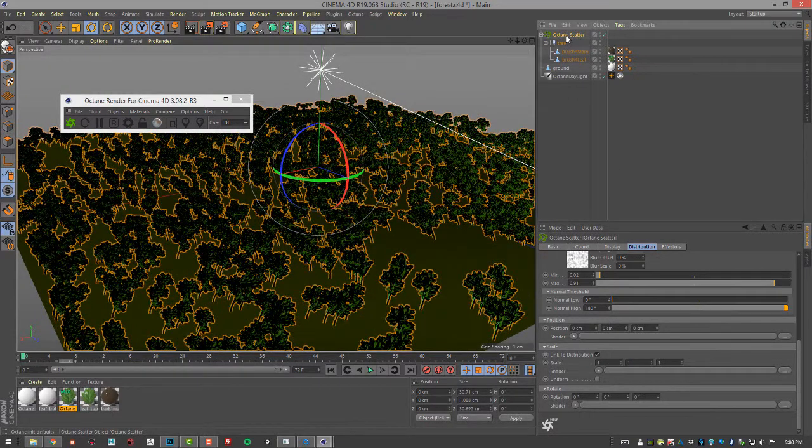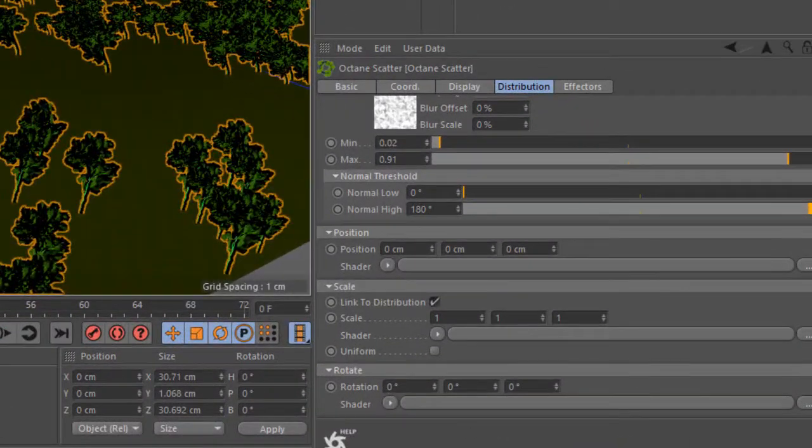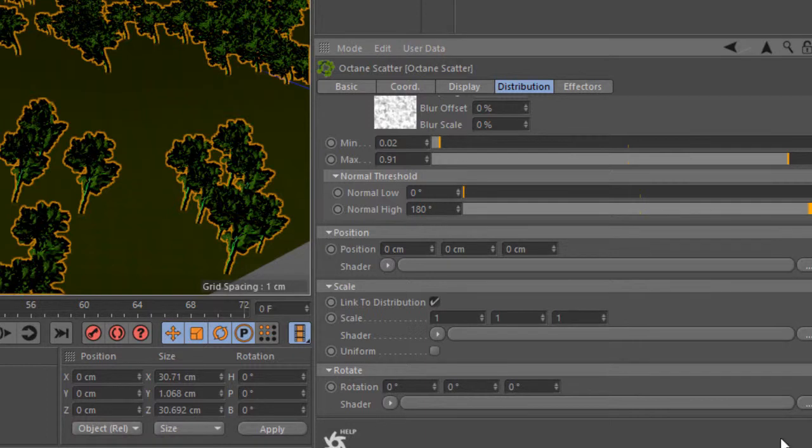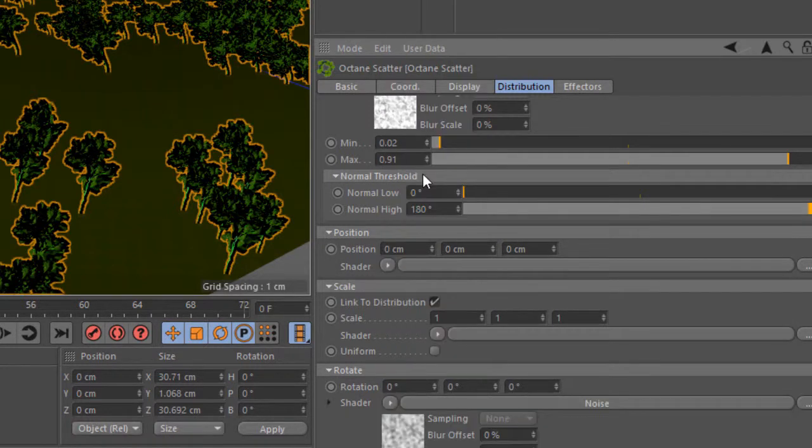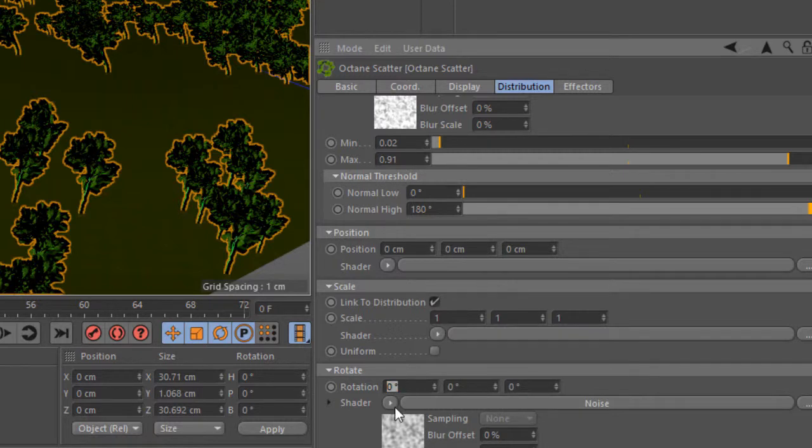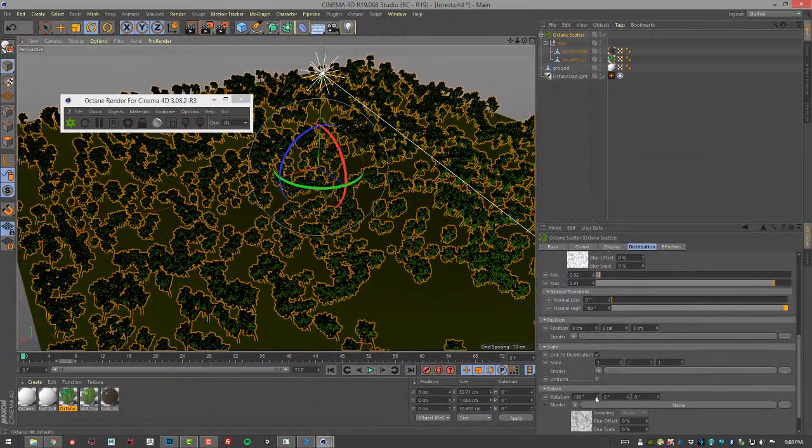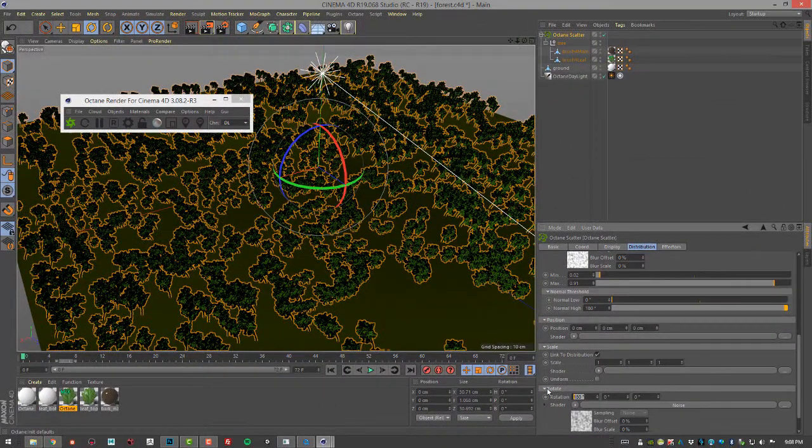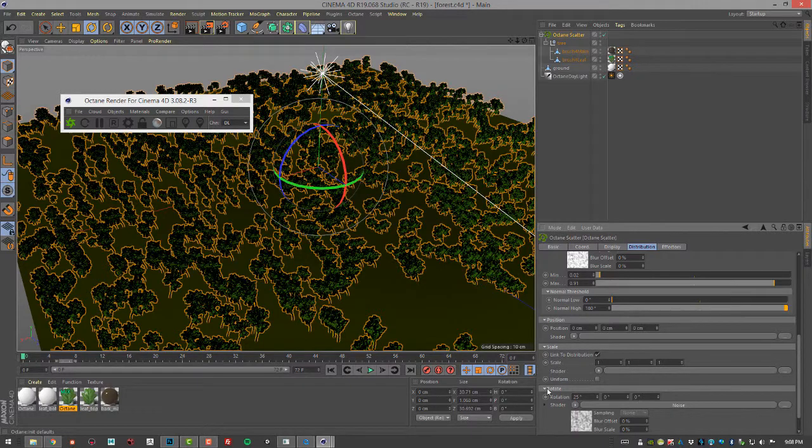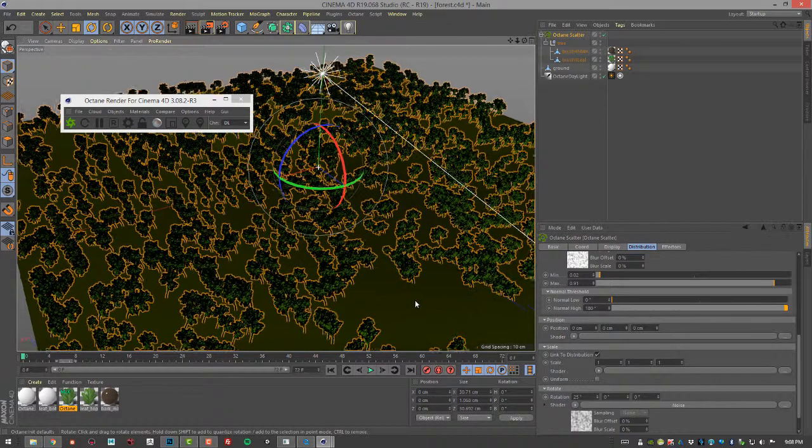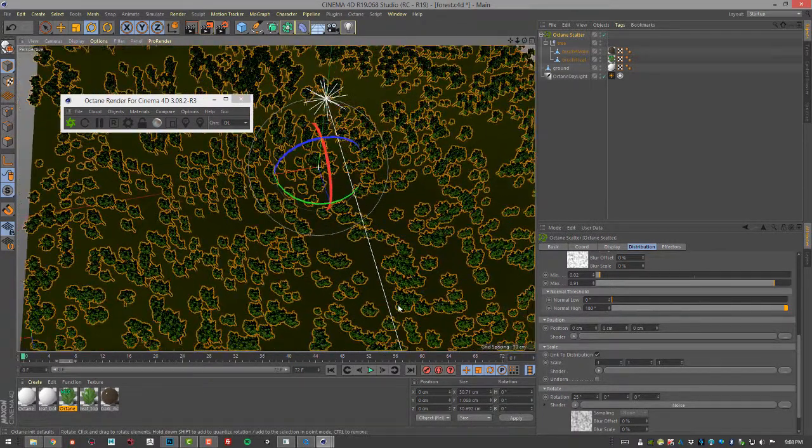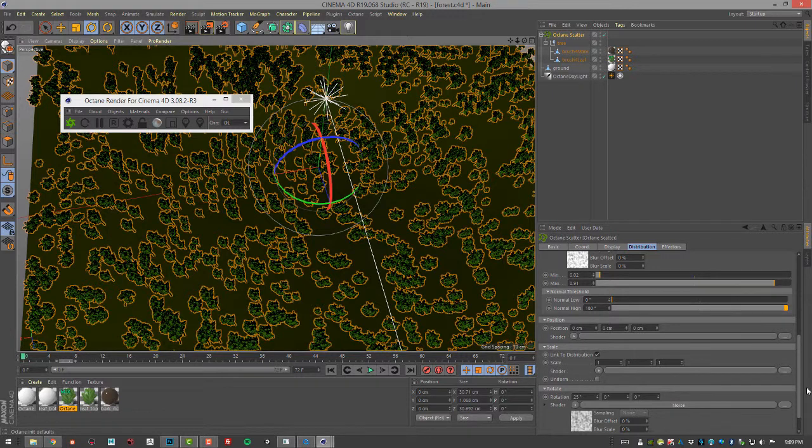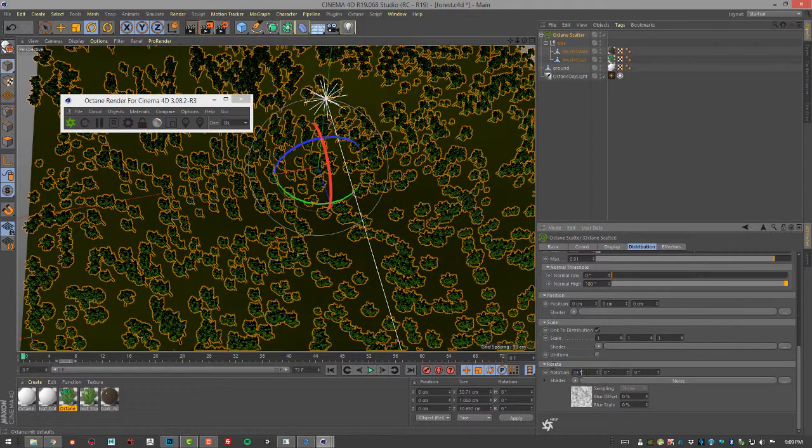I'm going back to Octane Scatter. I can add a texture to the rotation so let's add a noise texture here. For the x value of rotation I'm going to set this to 180, or you could even try let's try 250. You just want to use the x value and this is a way to start to randomize the rotation of the trees. Let's do 250.